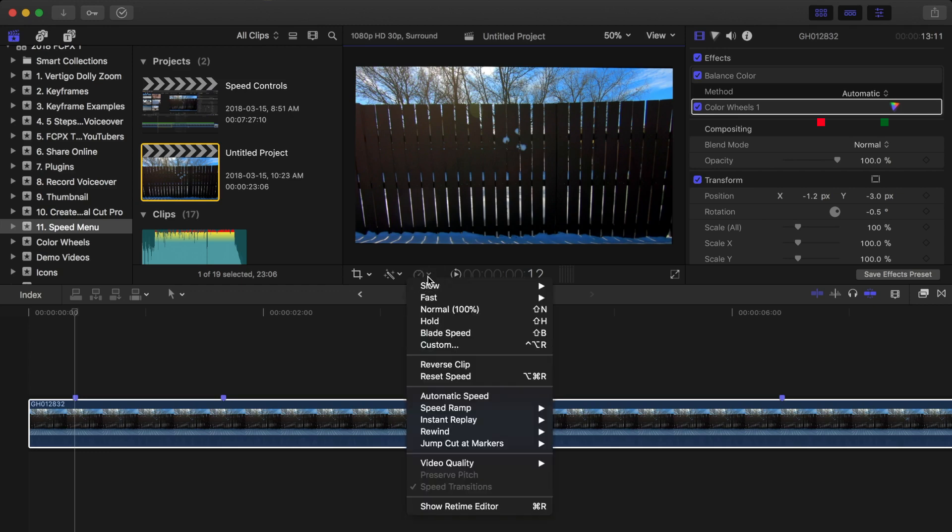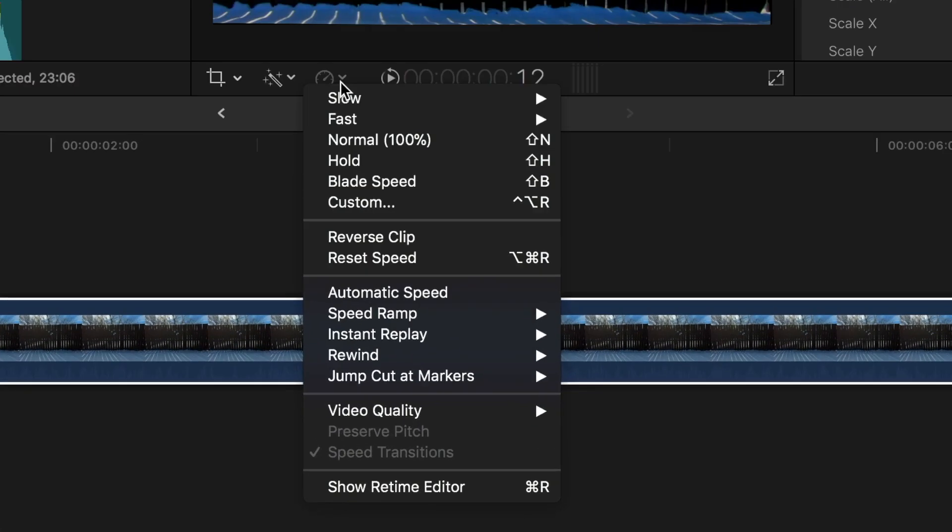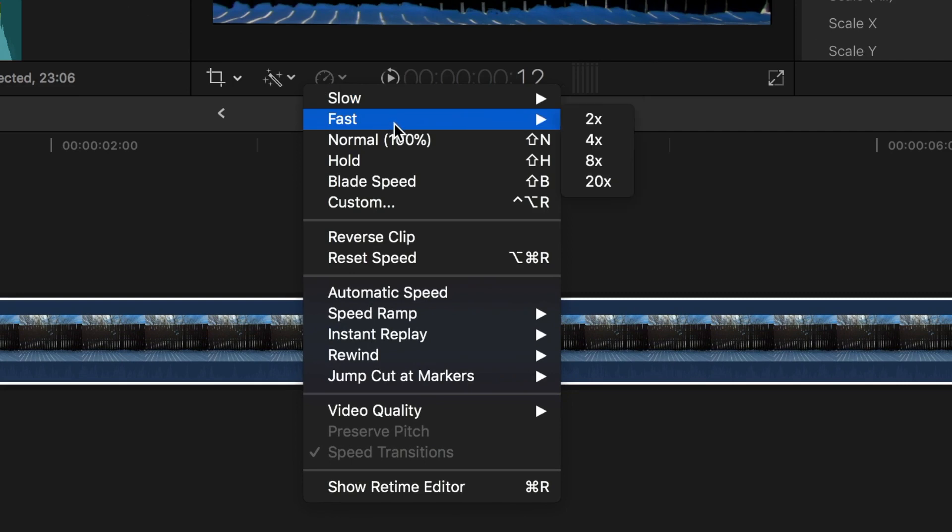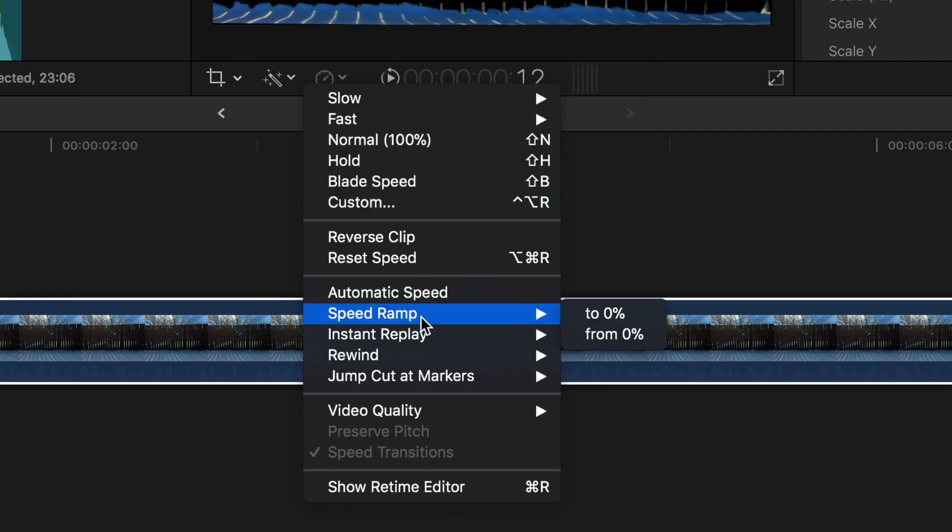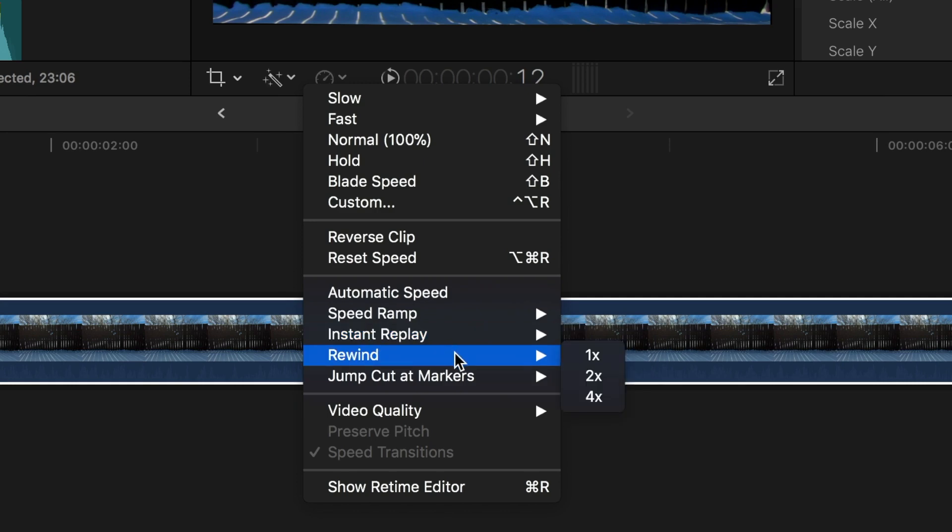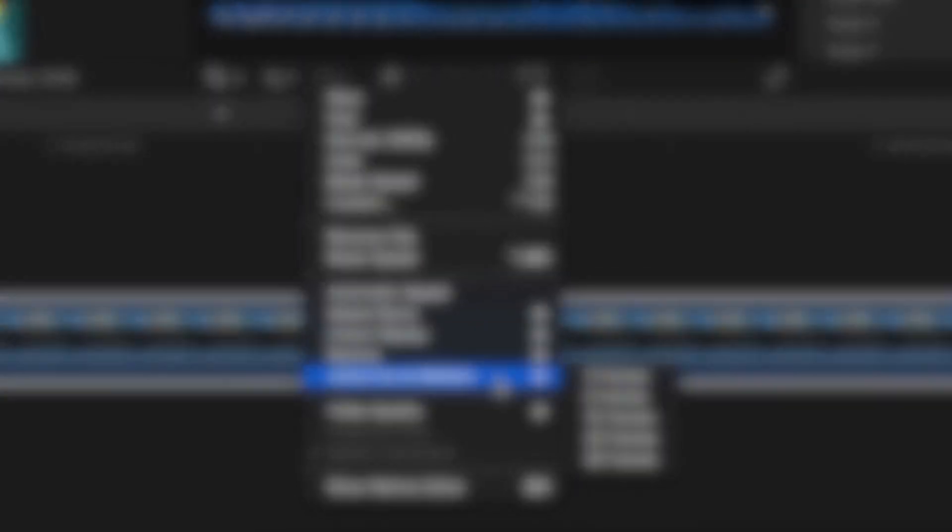If you click the retiming menu button at the bottom of the viewer, as you can see besides the standard slow, fast, and speed ramp options, Final Cut Pro gives you the option of adding an instant replay, rewinding your clip, or performing a jump cut at markers.